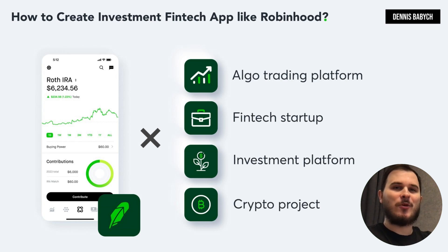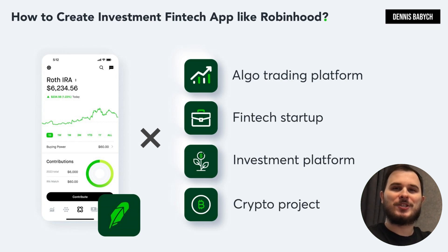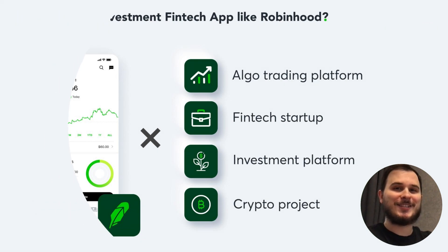I will guide you through the step-by-step process of software development, pricing, common mistakes, and helpful pro tips to ensure your app becomes profitable from day one. My name is Denis Babich, and I'm the director of a software development company. I will share valuable insights from my team, industry experts, and successful startup owners.